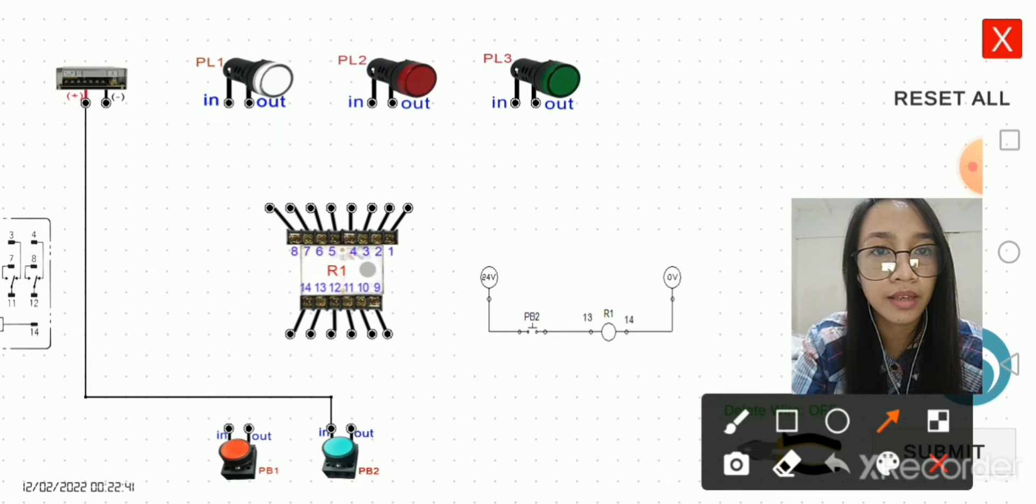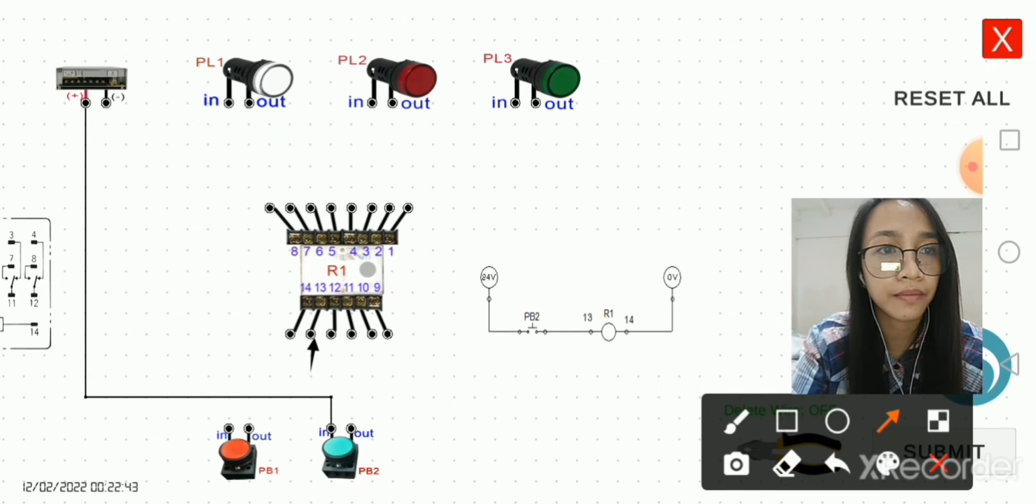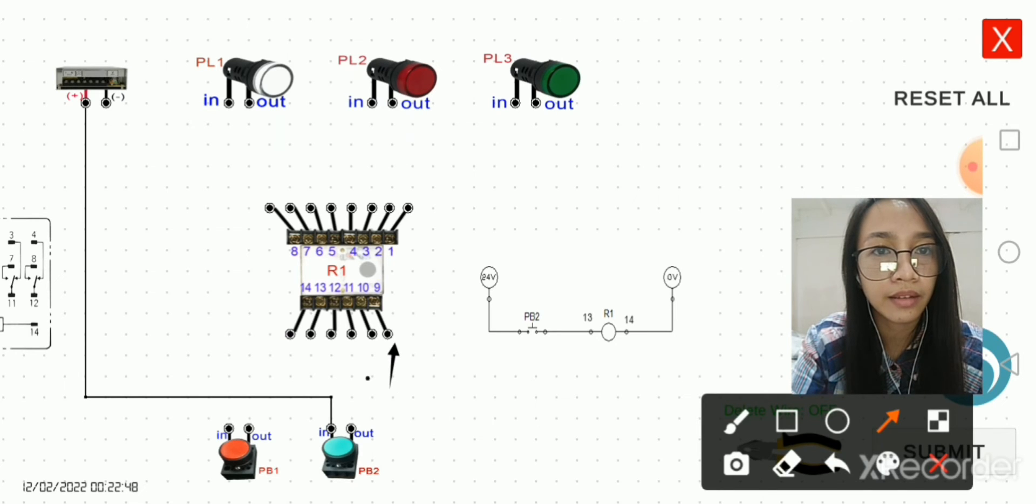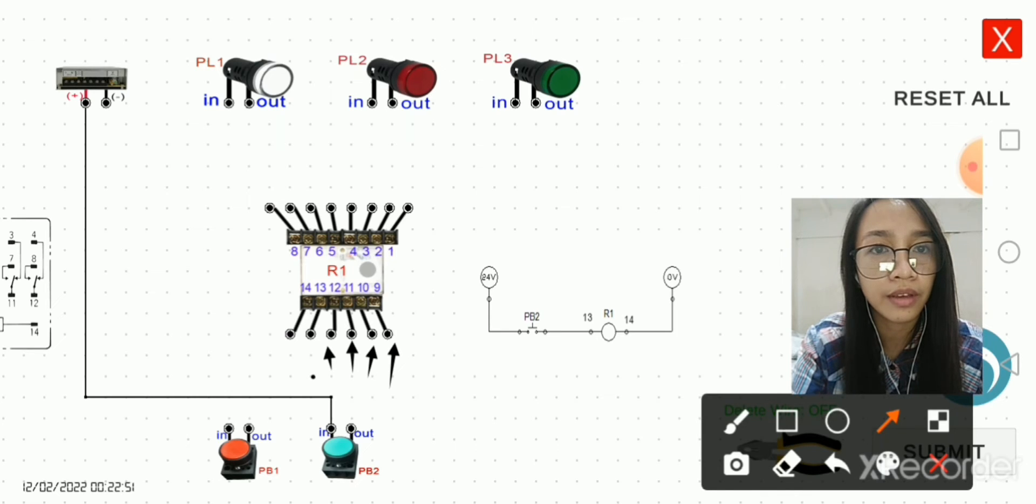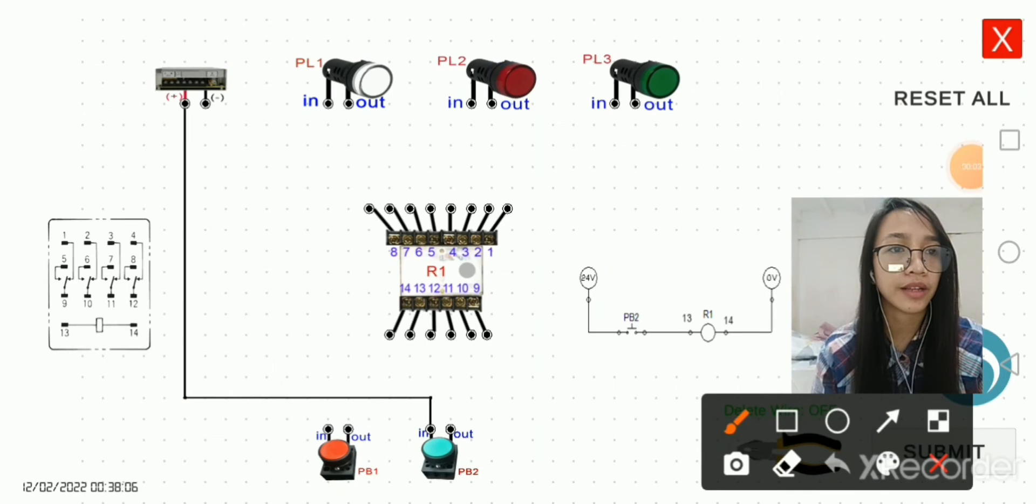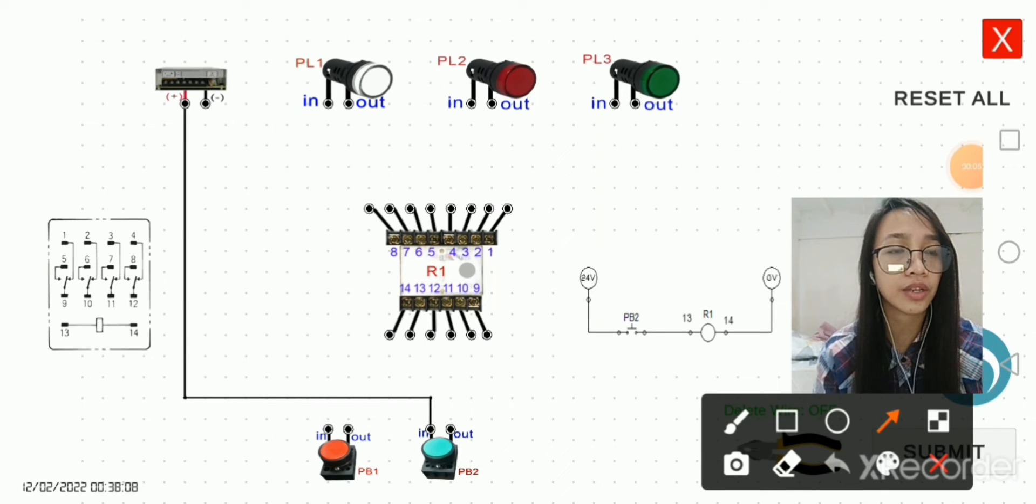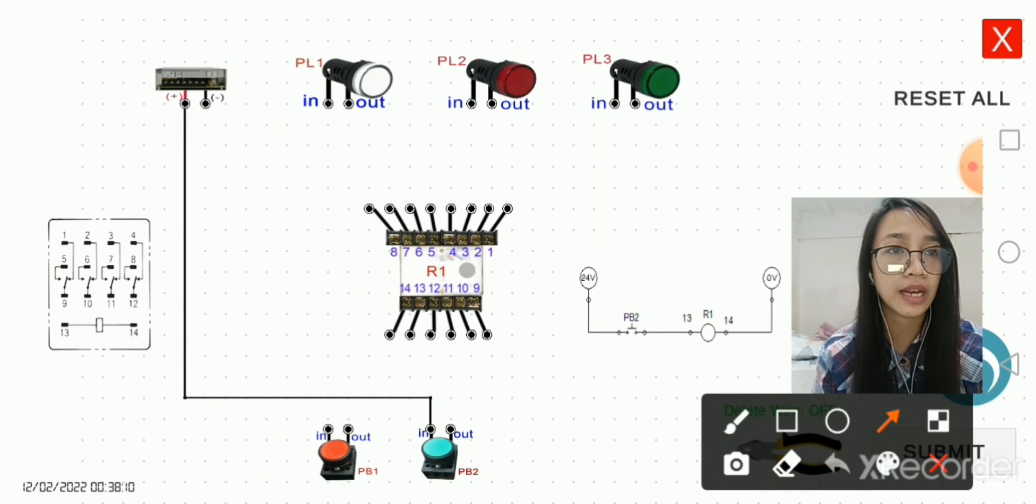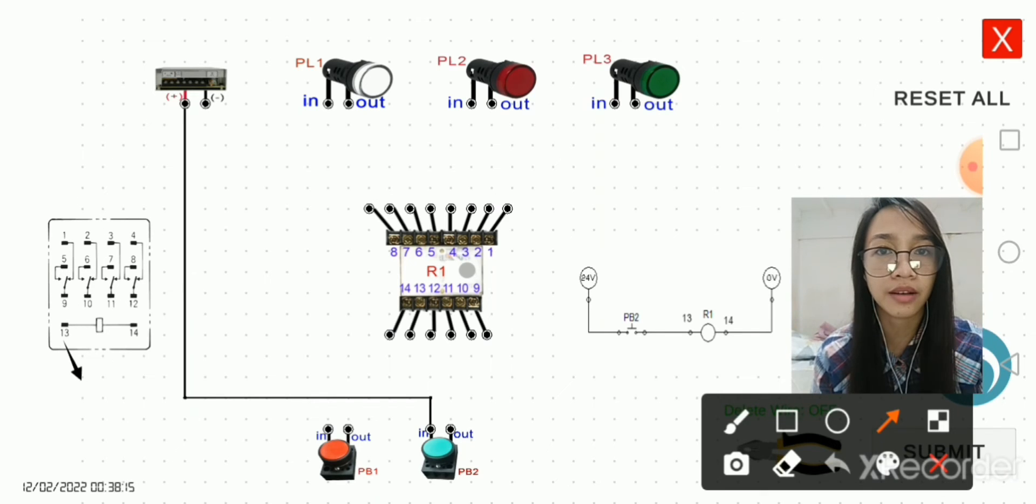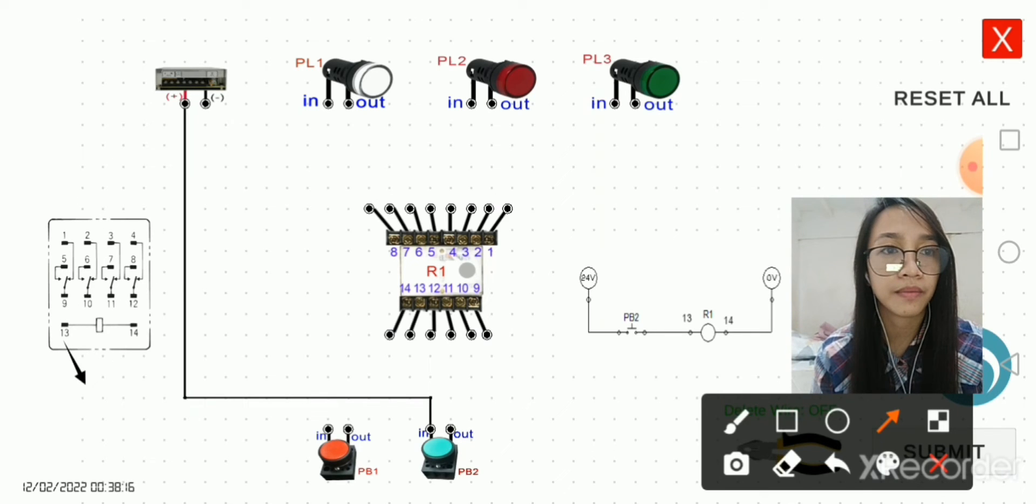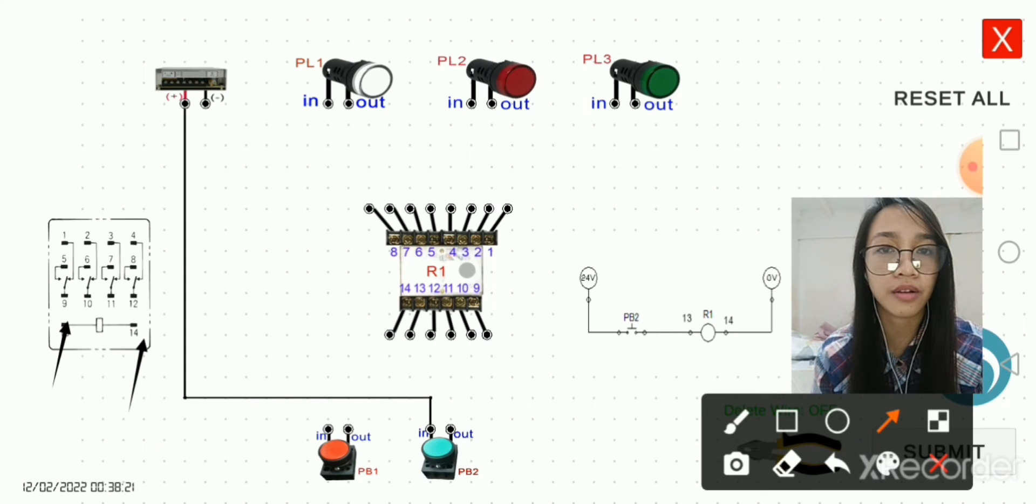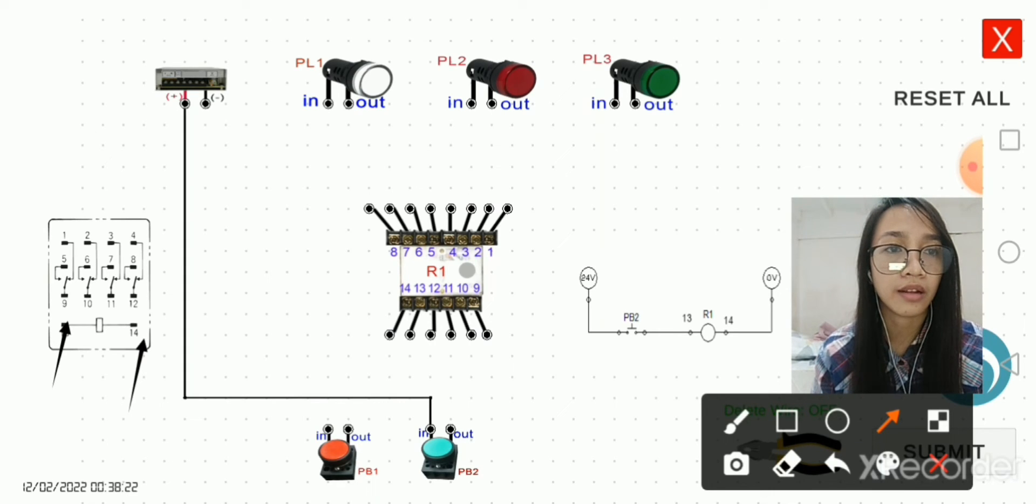This is 9, 10, 11, 12, 13, and 14. In order for us to understand the internal connection of this relay, we can take a look at this equivalent circuit here. We have 13 and 14 for our coil.